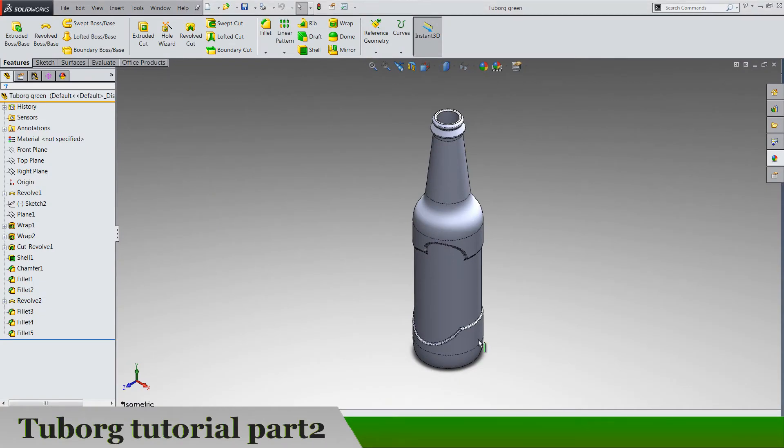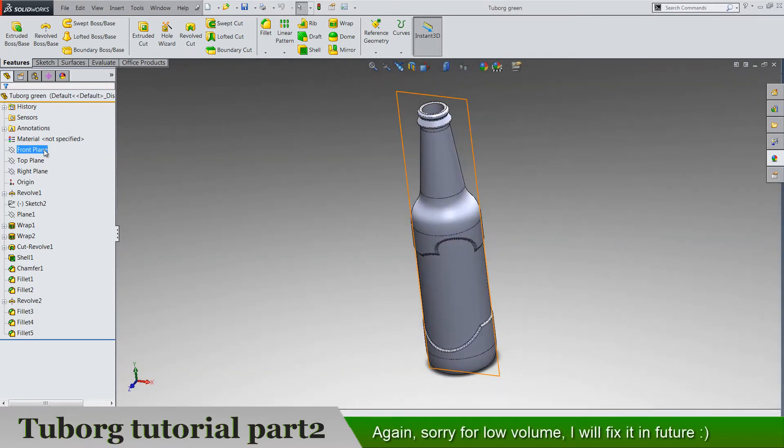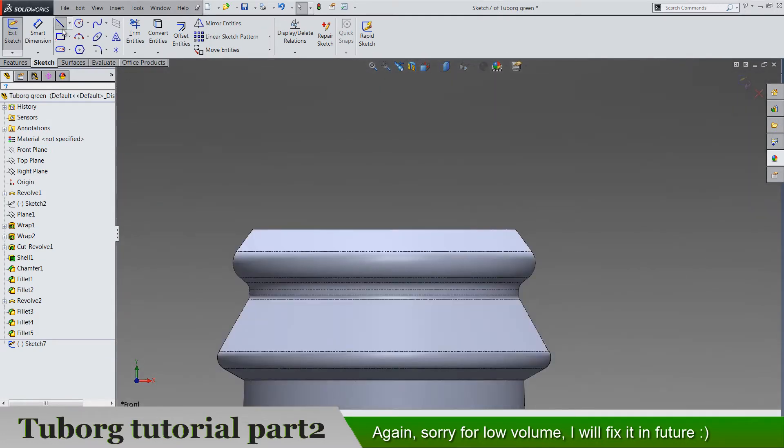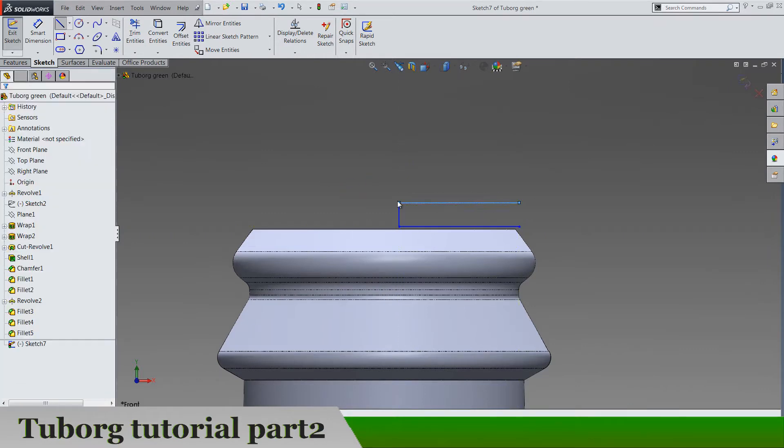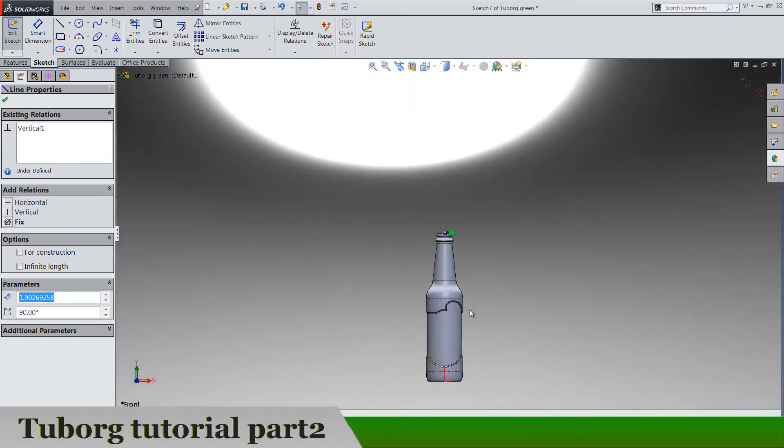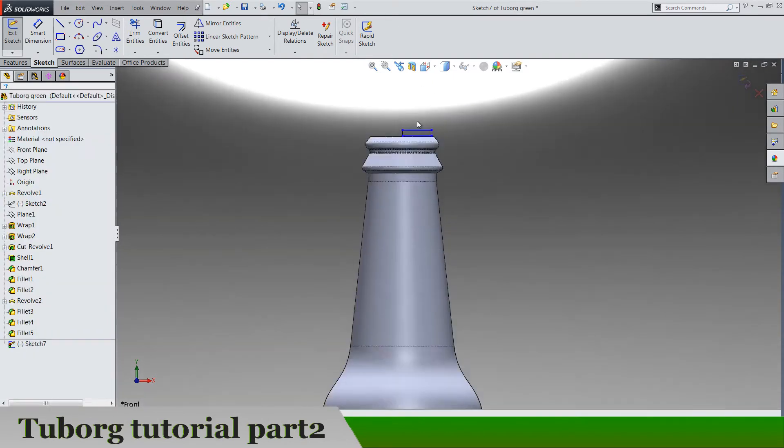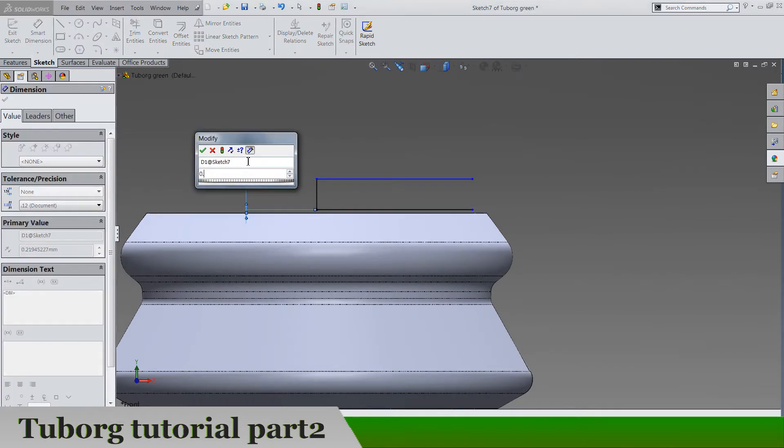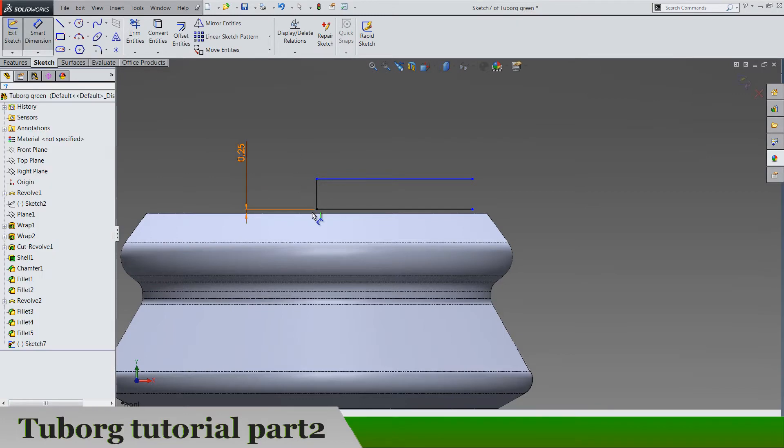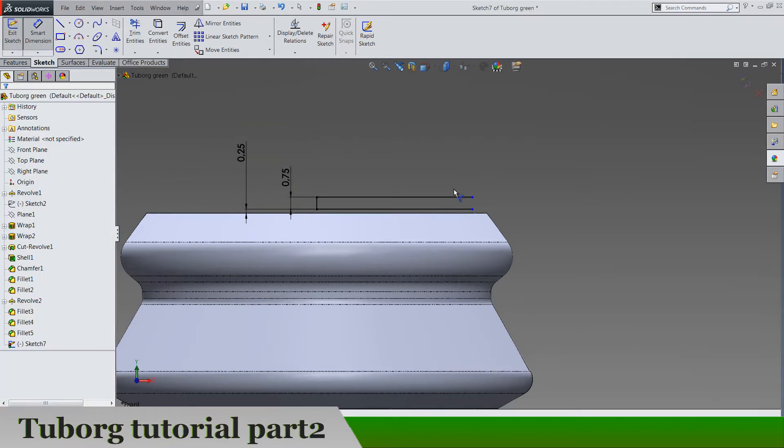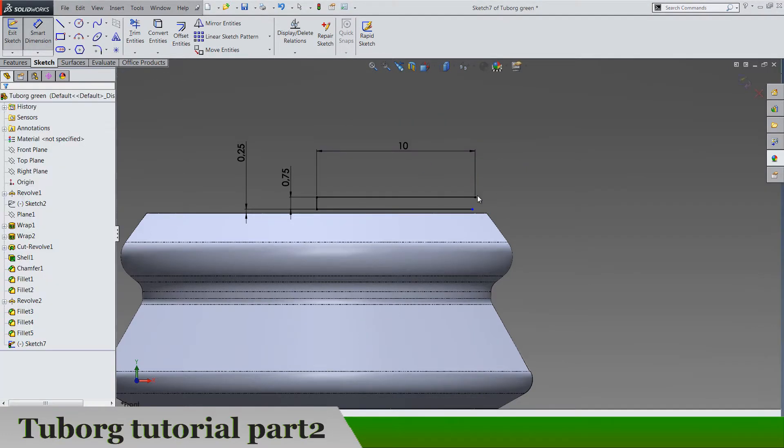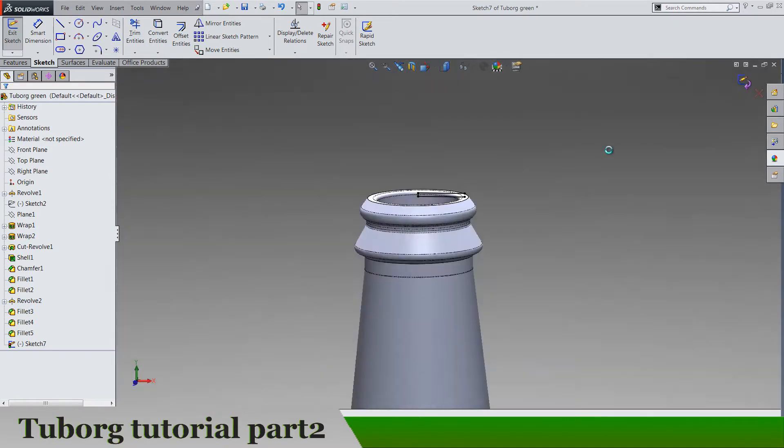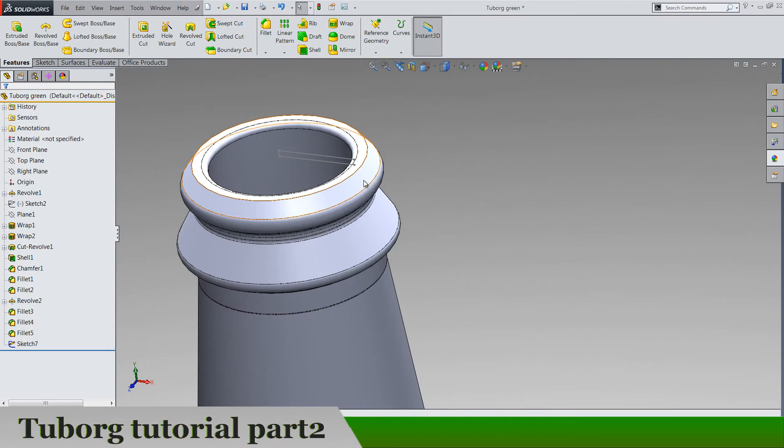Part two, let's go front plane sketch and draw three lines like this. Make sure that this one is coincident with the origin and it's 0.25 from this edge and it's 0.75, the length is 10. Make sure that these two are vertical and there's the sketch.